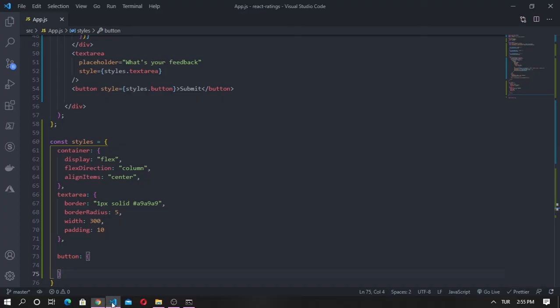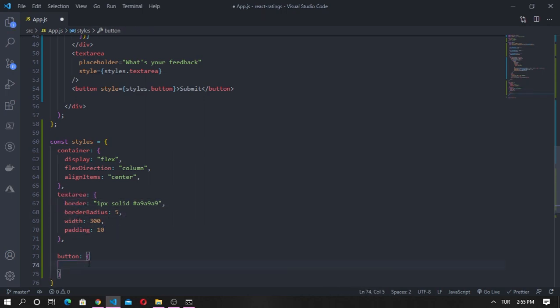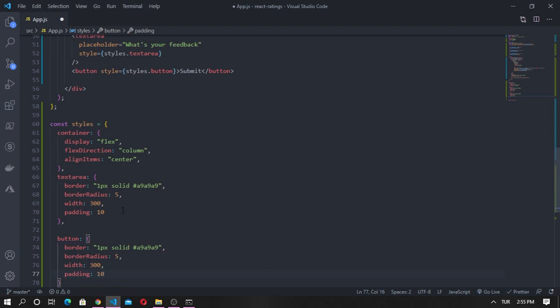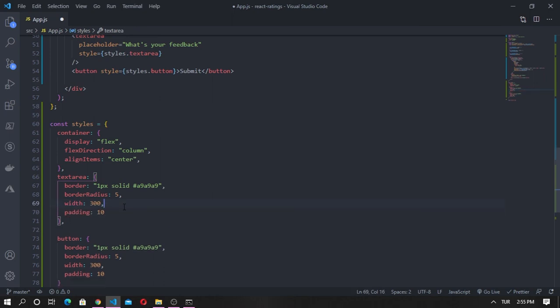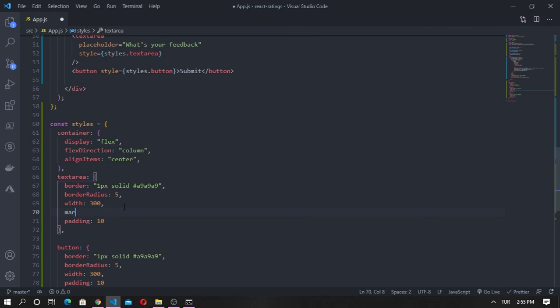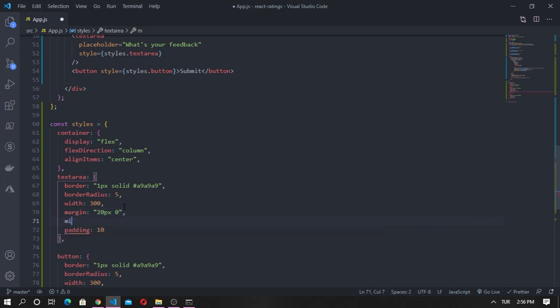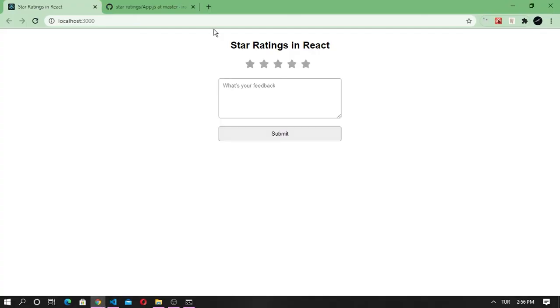For the button I'm going to copy the same styles and it should work now. Awesome, everything is working as expected.